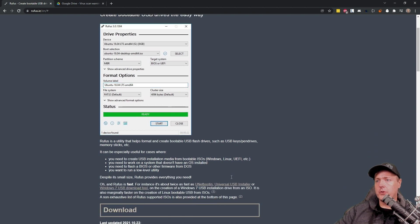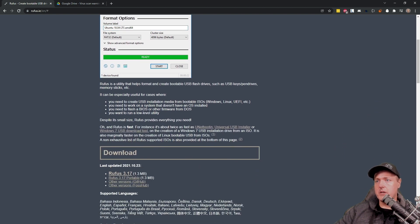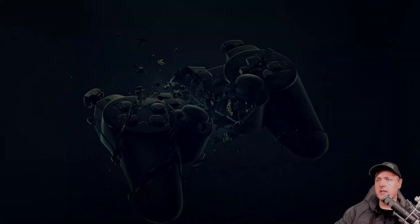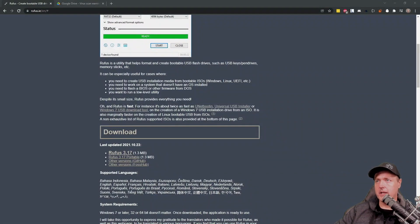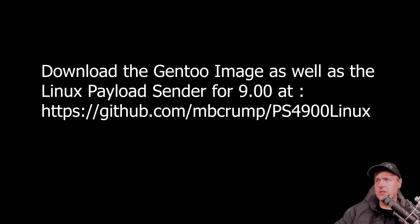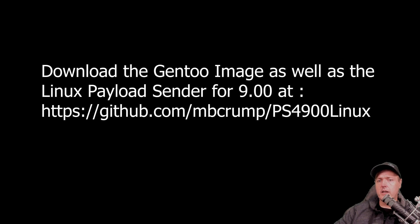you can see where it says download and there is Rufus 3.17 and I'm just going to go ahead and download that and then run that application. And so if you haven't done it already, go ahead and make sure you download the Gen2 image. It is at the link located below.